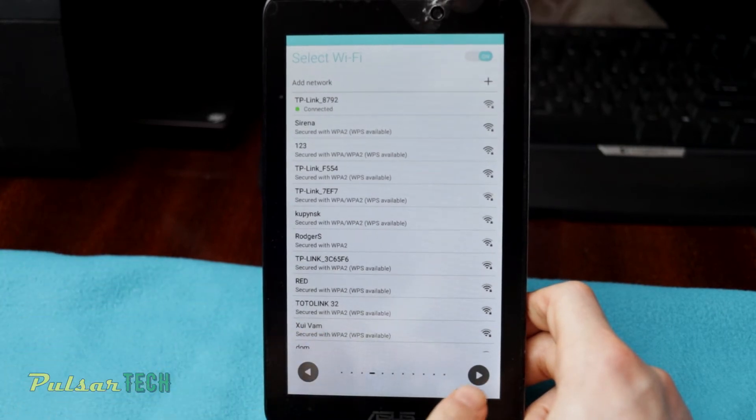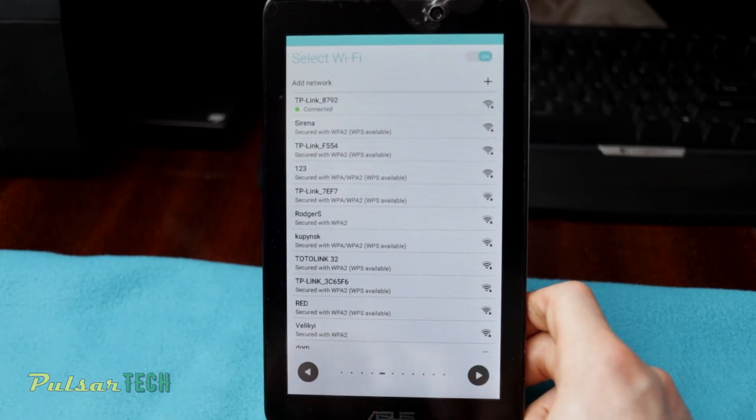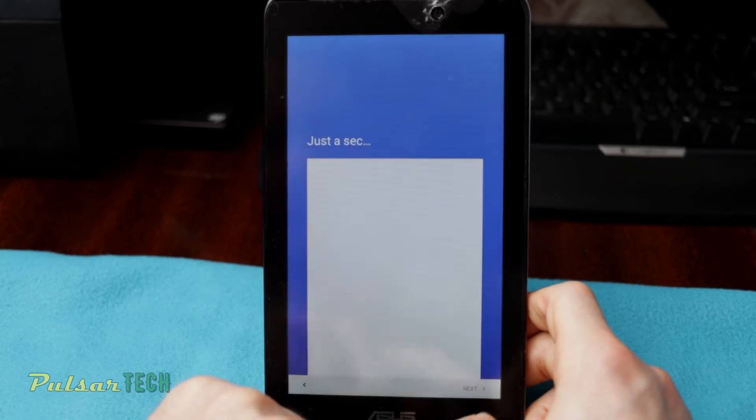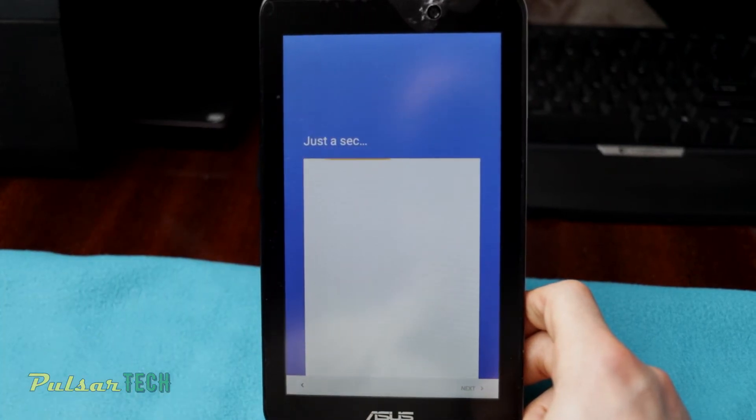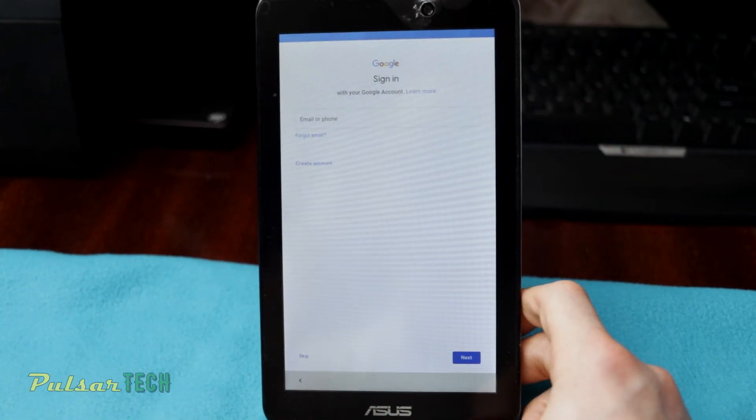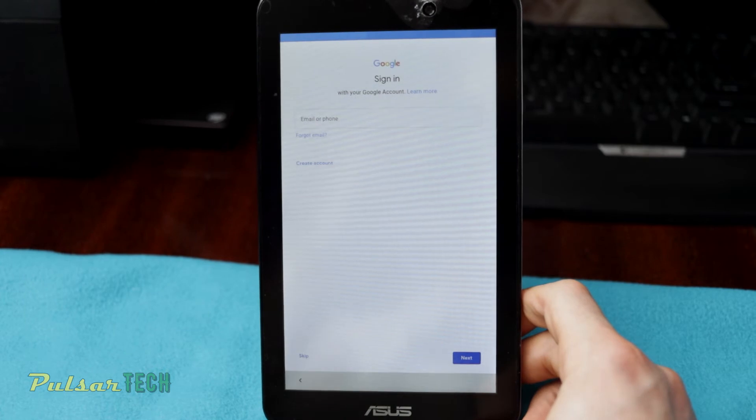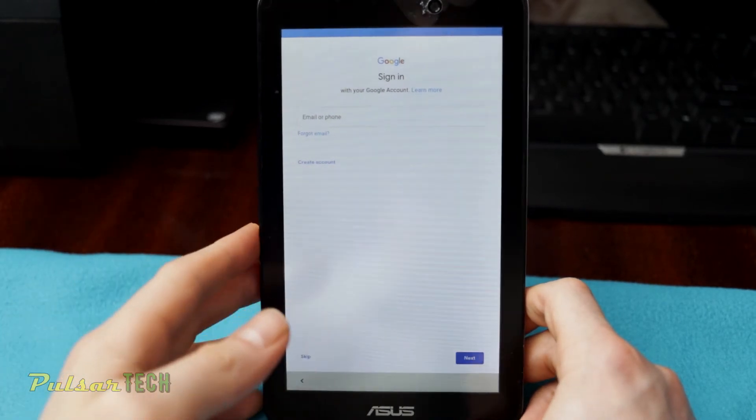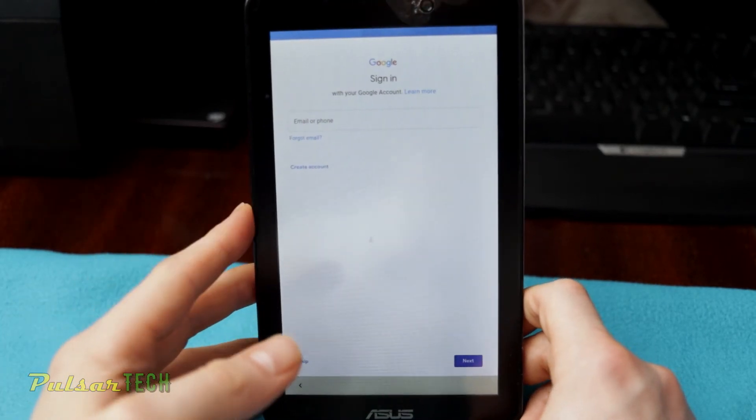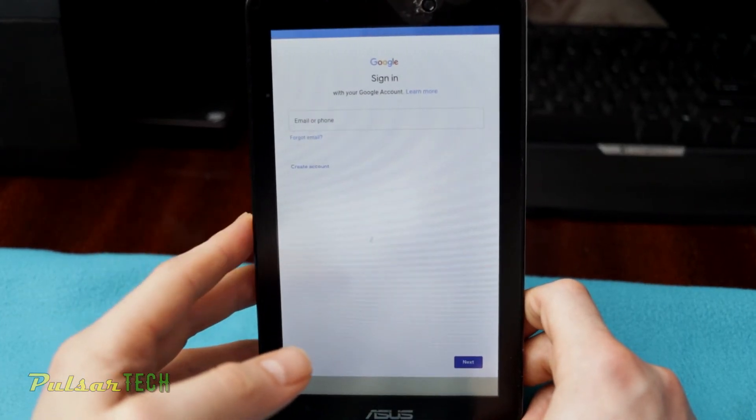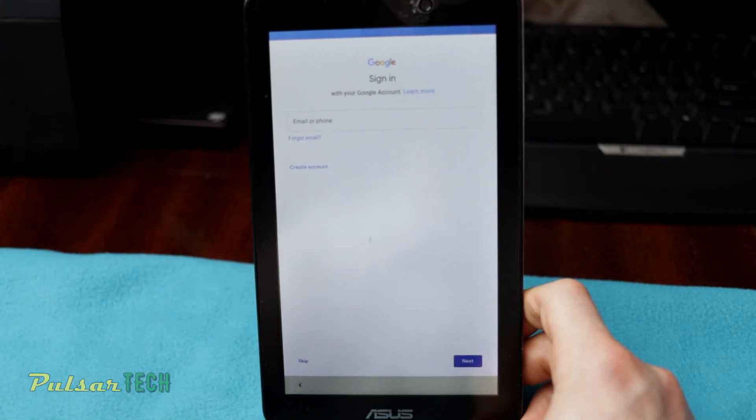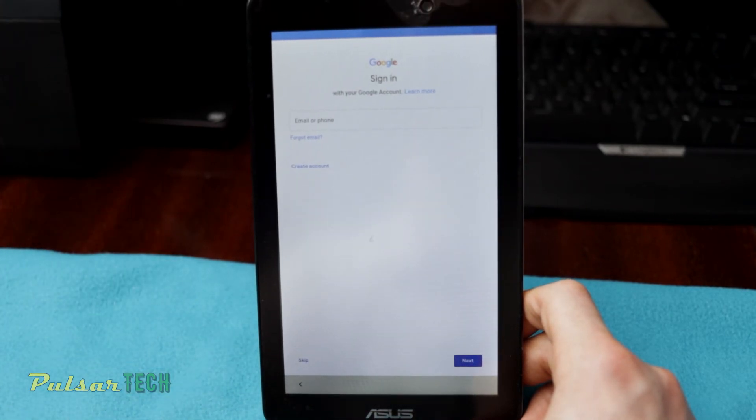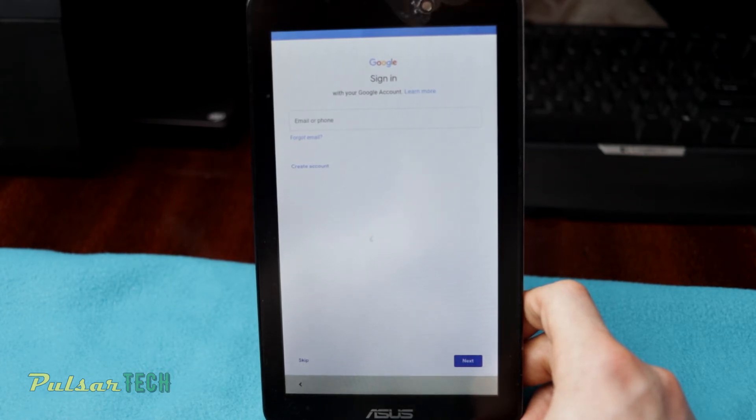Then you can go ahead and press next. As you can see, it's connected. In this step you can go ahead and sign into your Google account. This way you will get all the information from Google account saved on this device such as your contacts, your email, your YouTube, everything is going to be back on this device.